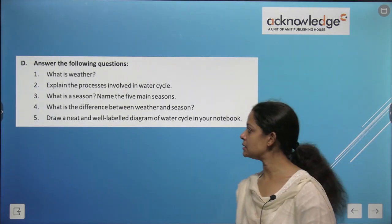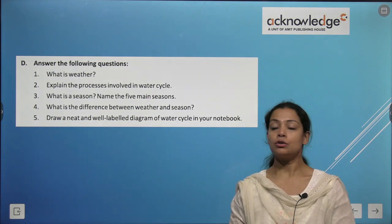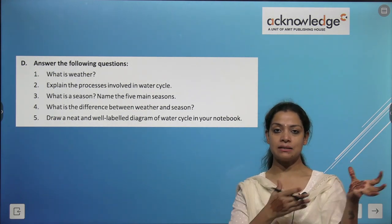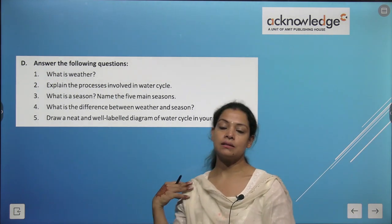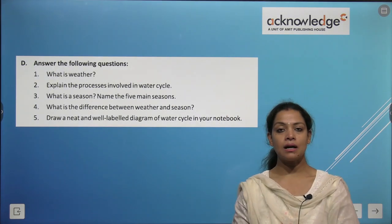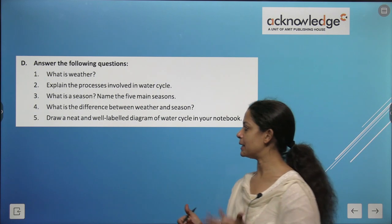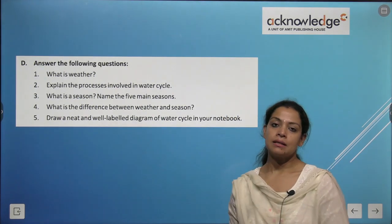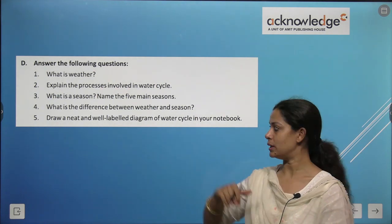What is a season and name the five main seasons? A season is when the weather remains constant throughout a particular period of the year. The five main seasons are summer, winter, monsoon, autumn, and spring. What is the difference between weather and season? Weather depends on air; season depends on weather.